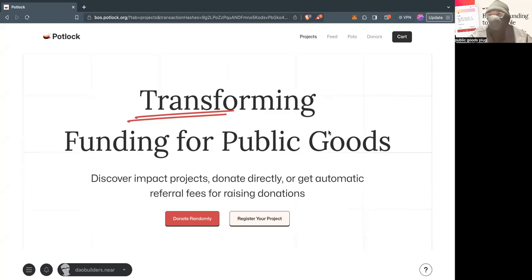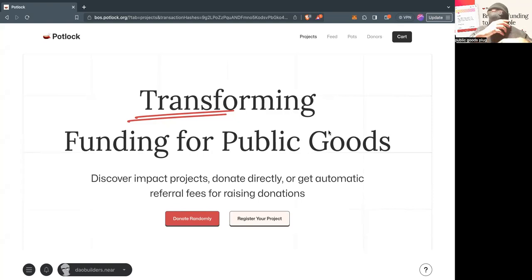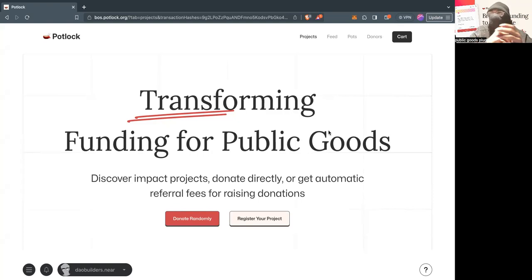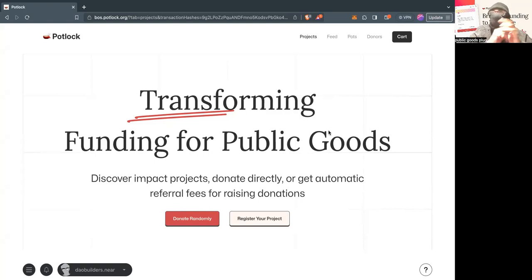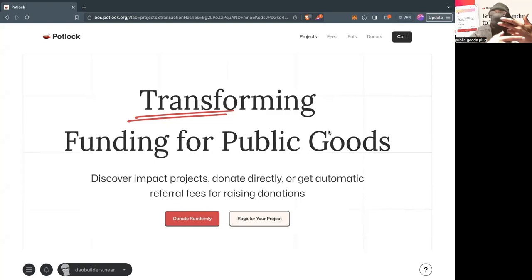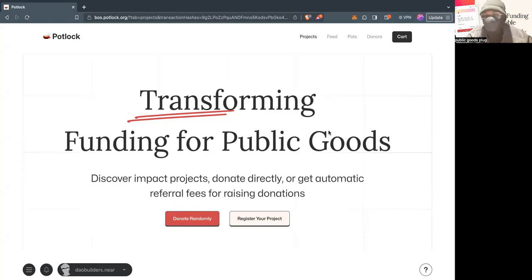As you guys know, Potluck is not only a place where you can get quadratic funding and new funding mechanisms to come, it's a place where you can make a Web3 social profile, get added and approved to our public goods registry, and get direct donations, and you can actually incentivize people to raise on your behalf with on-chain referrals.